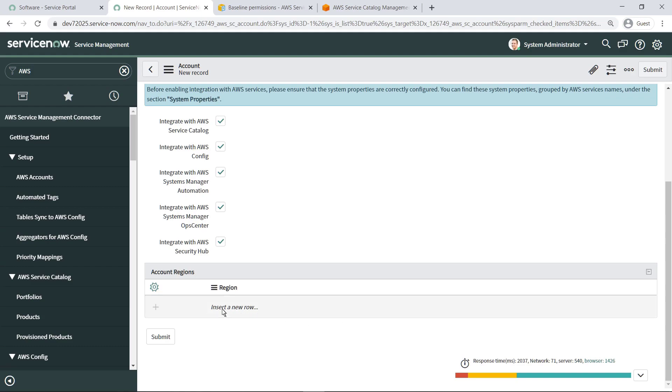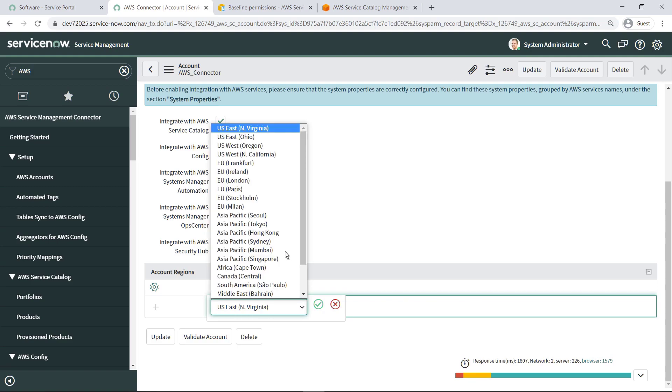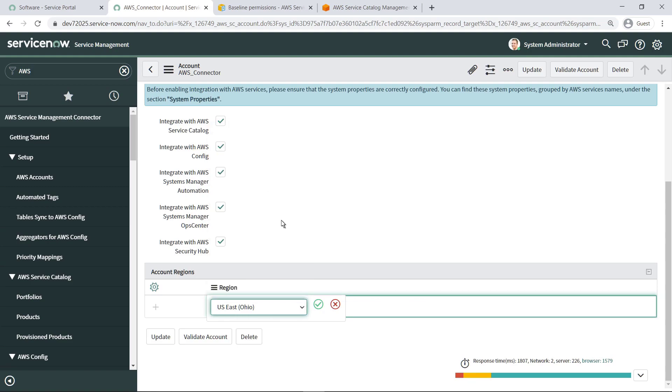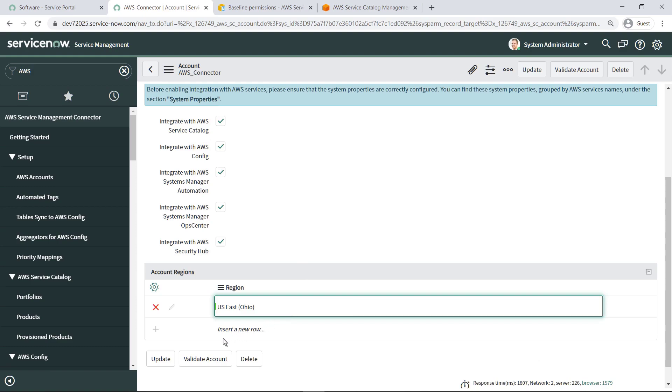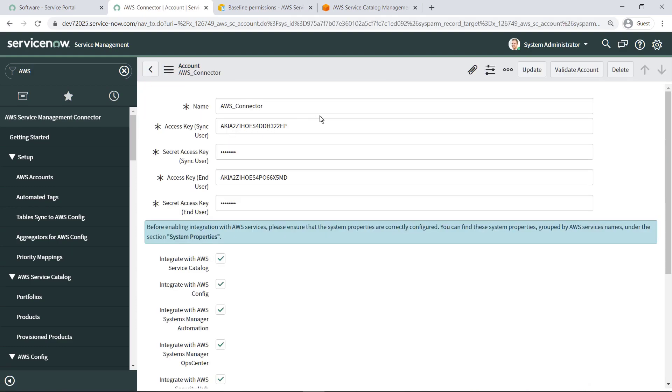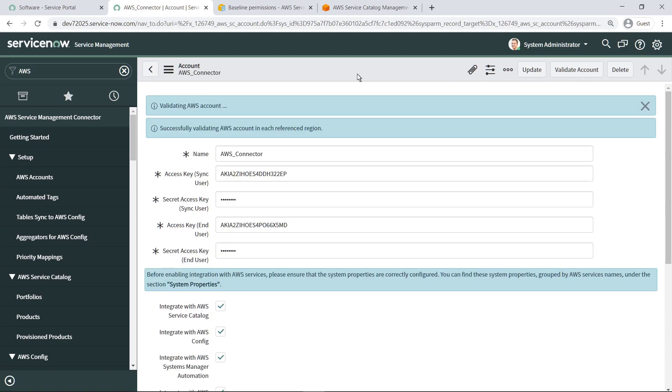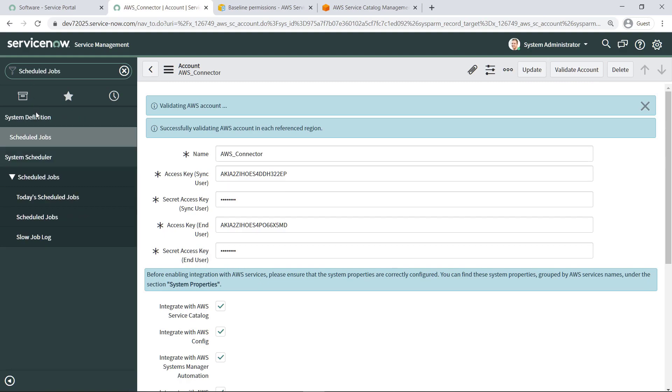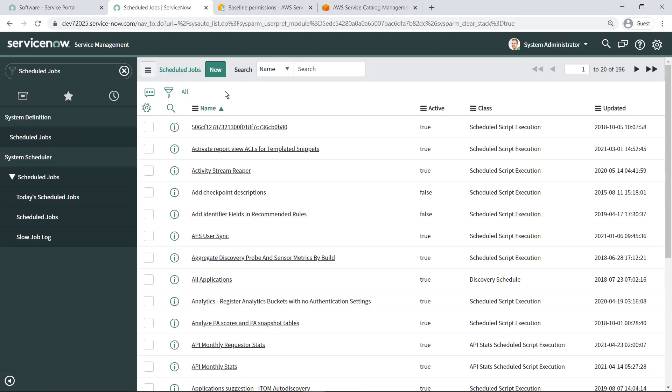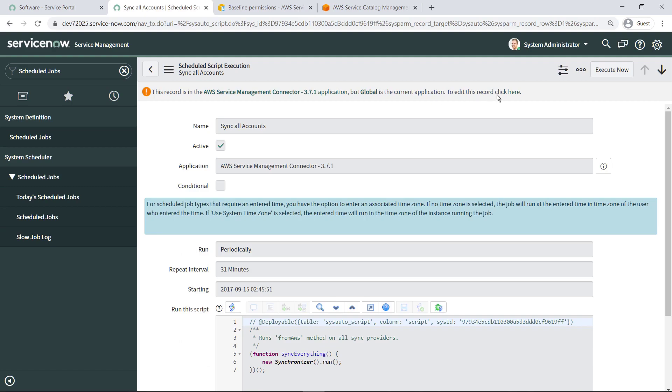Next, double-click Insert a New Row to select the regions you want to sync the connector to using this account. Next, let's validate the account. During the initial setup, manually sync all accounts instead of waiting for scheduled jobs to run. Execute this script to perform the initial sync.